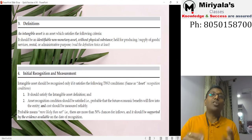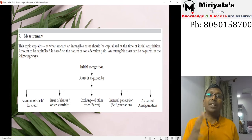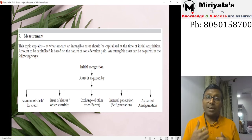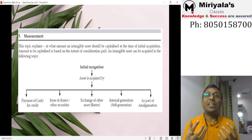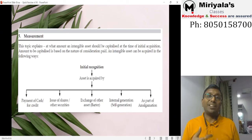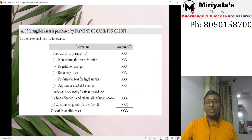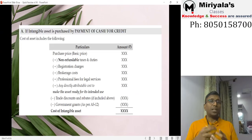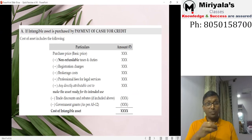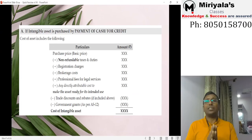Initially, everything is measured at cost. The standard identifies five methods of acquisition: payment of cash or credit, issue of shares or securities, exchange (barter), as part of amalgamation, and internal generation. For cash or credit purchases, the cost includes the purchase price, non-refundable taxes, registration charges, brokerages, professional and legal charges, installation charges, and all directly attributable expenditure to bring the intangible asset to its intended use.